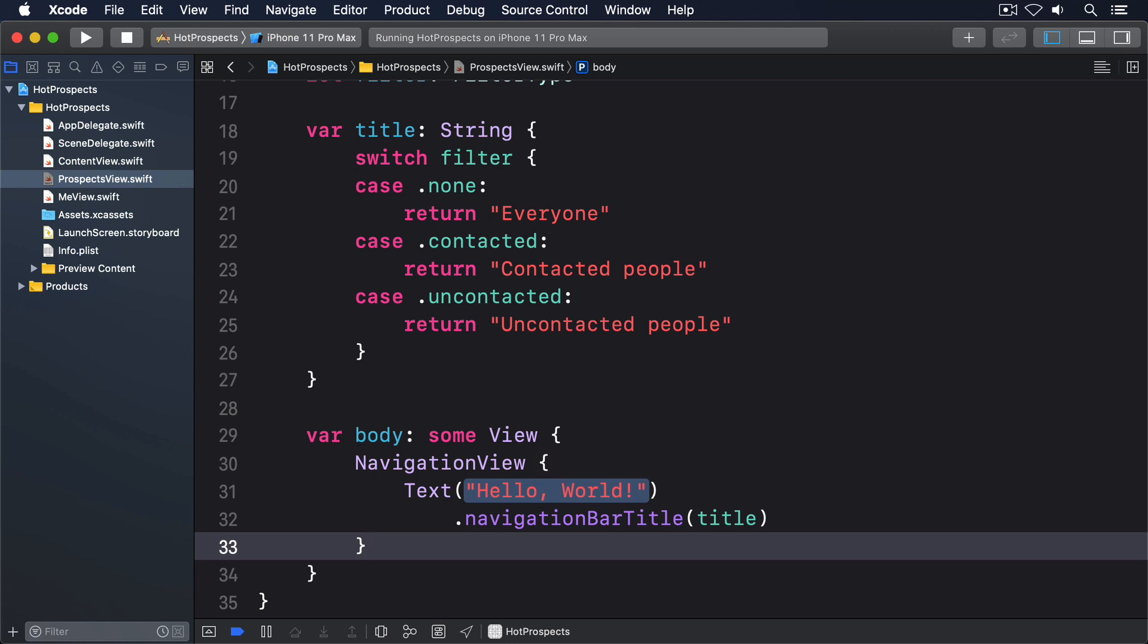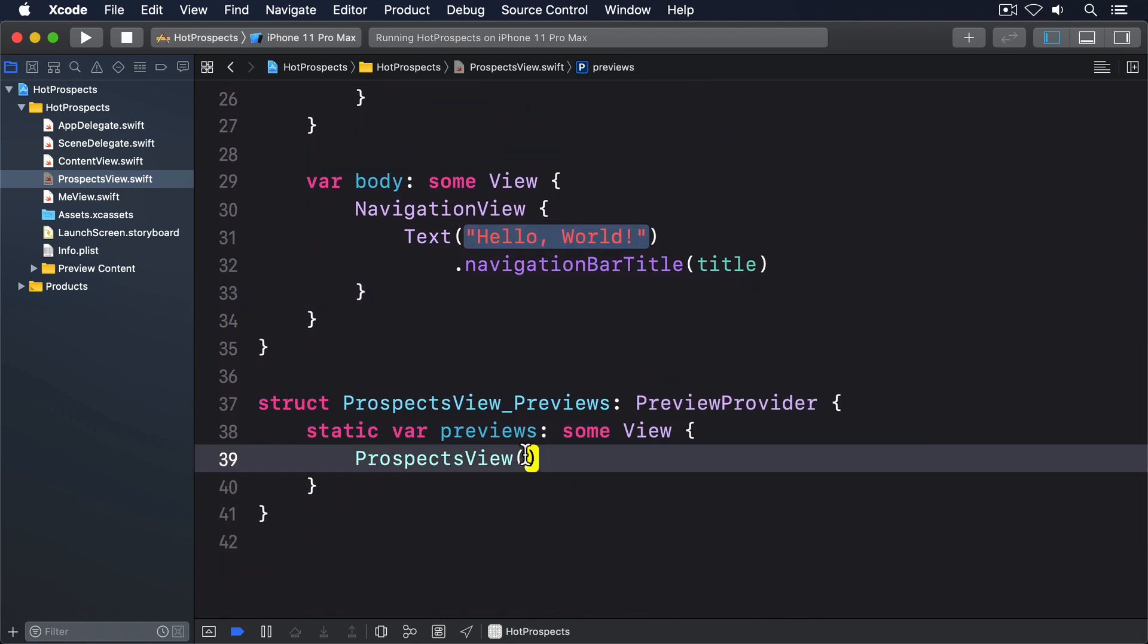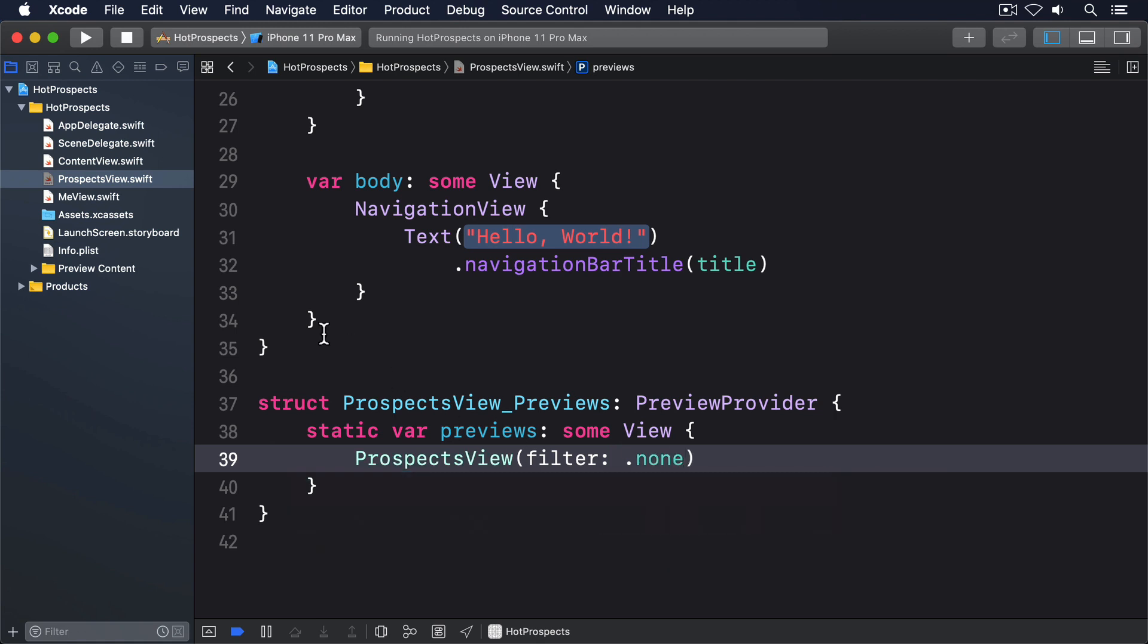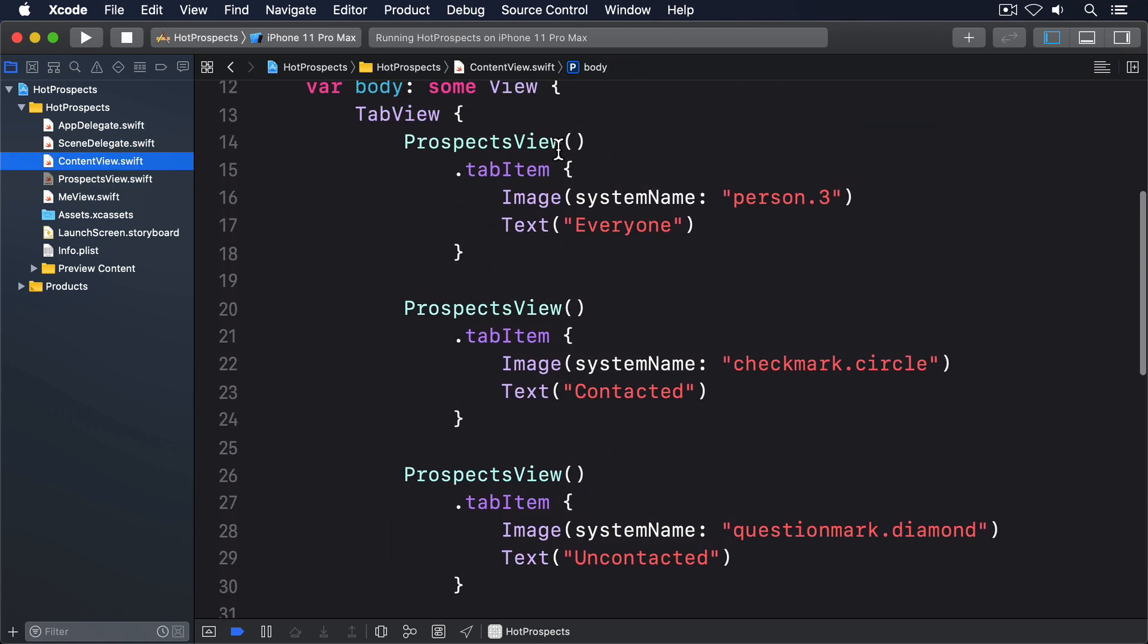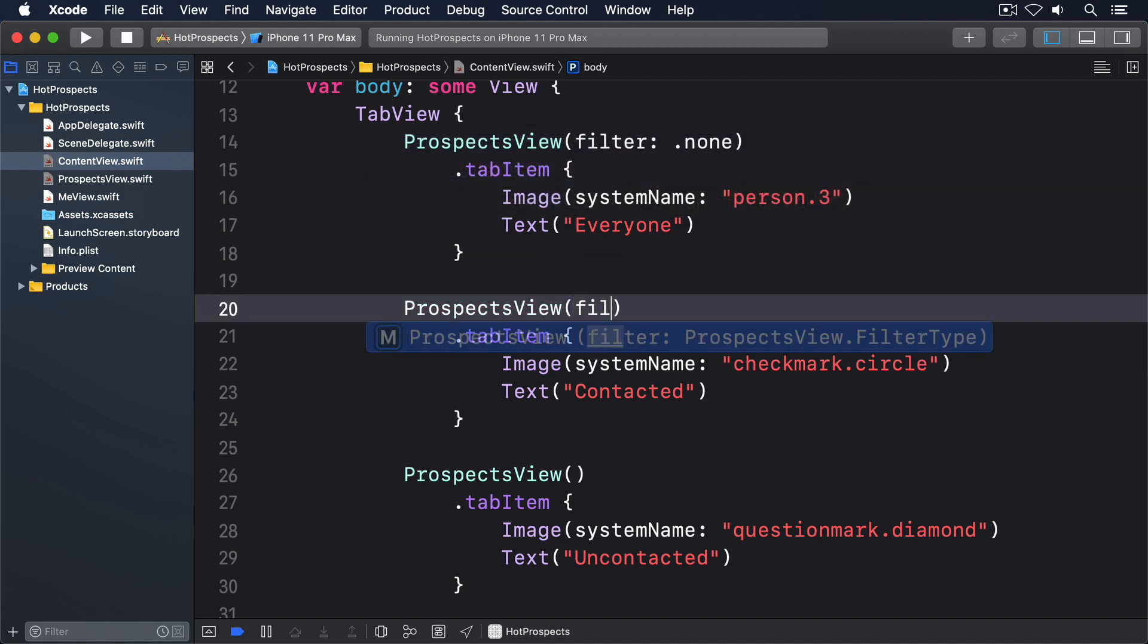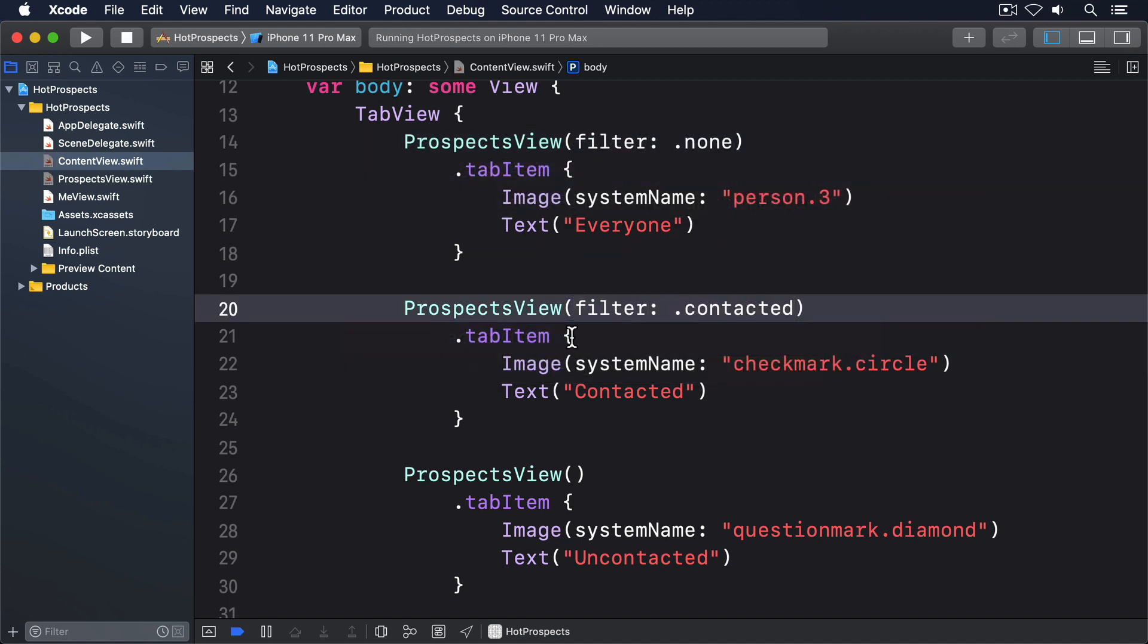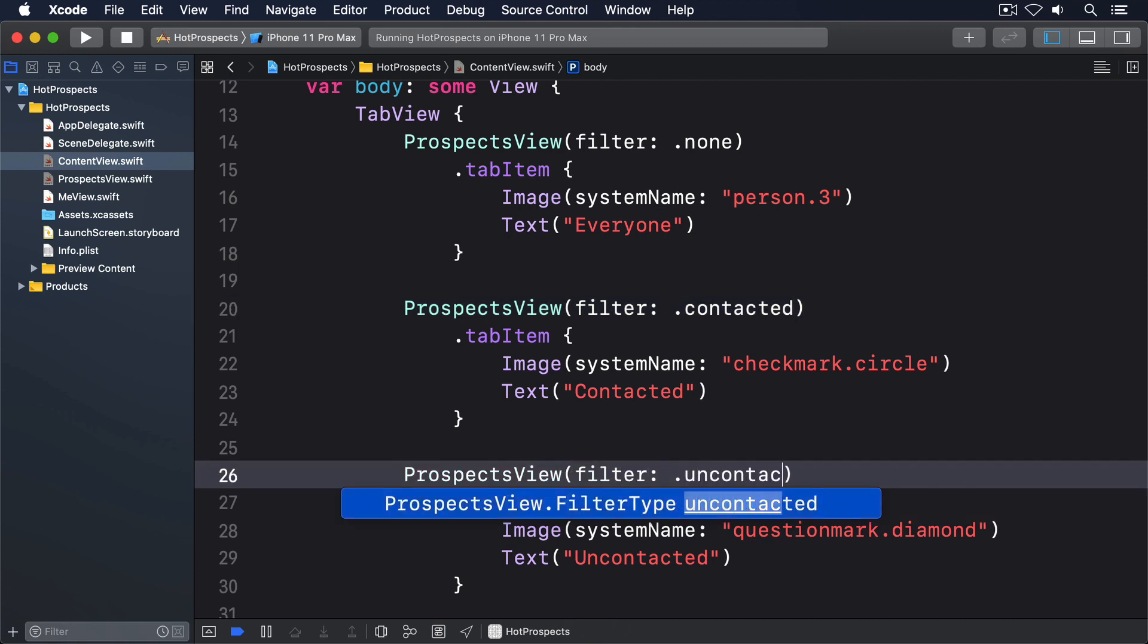To make our code compile again, we have to make sure every ProspectsView initializer is called with a filter. So in ProspectsView previews, change the body to this: ProspectsView filter: .none. Then change the three ProspectsView instances in ContentView so they have filter .none, filter .contacted, and filter .uncontacted, respectively.